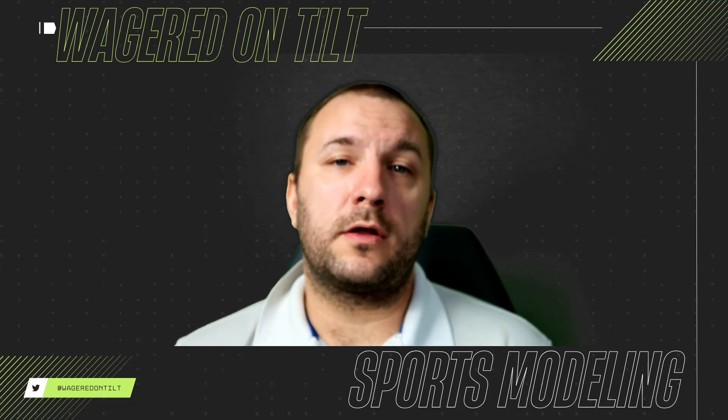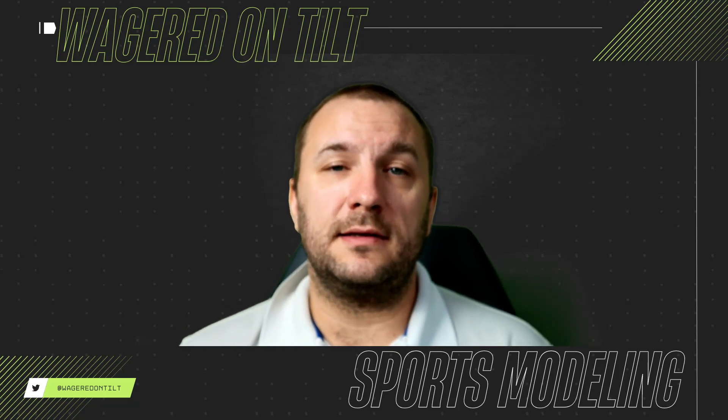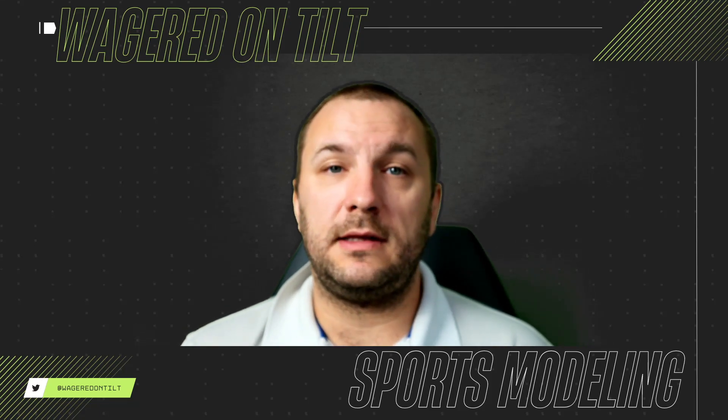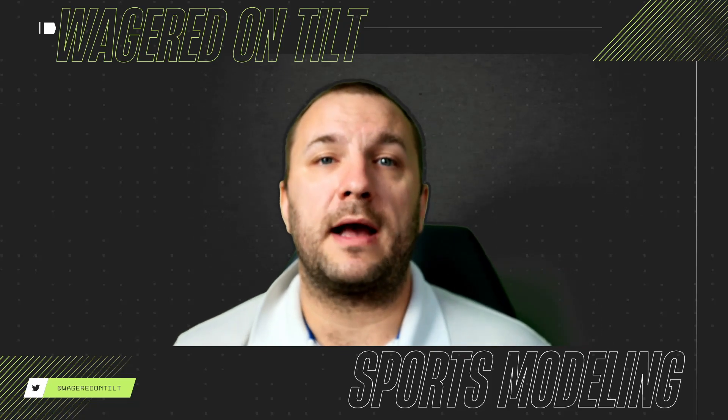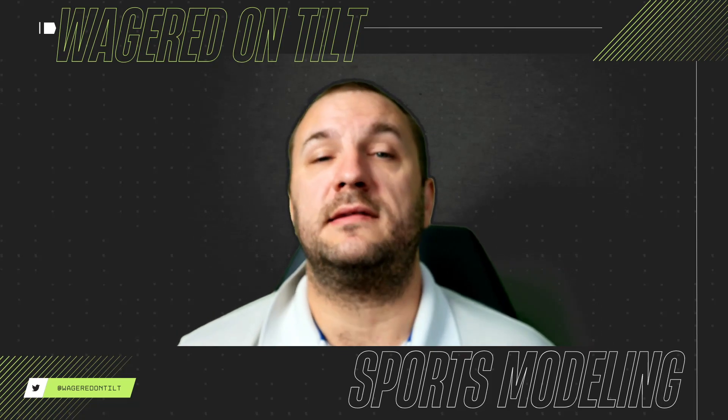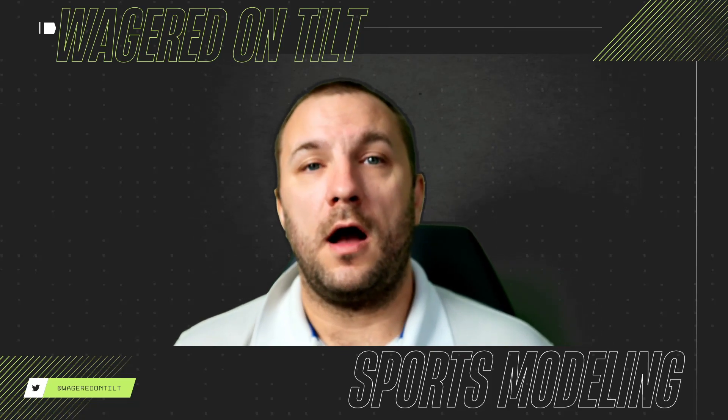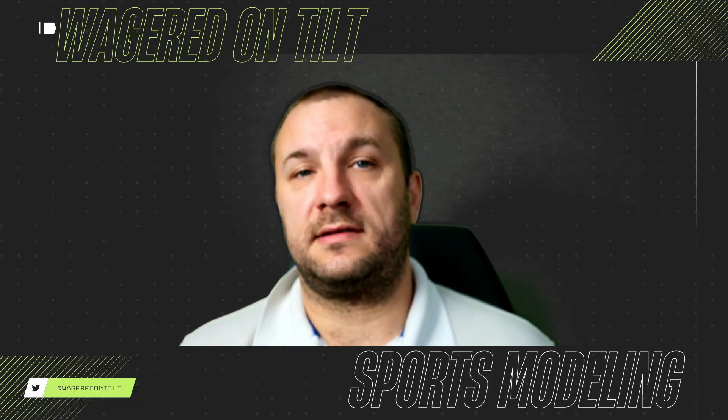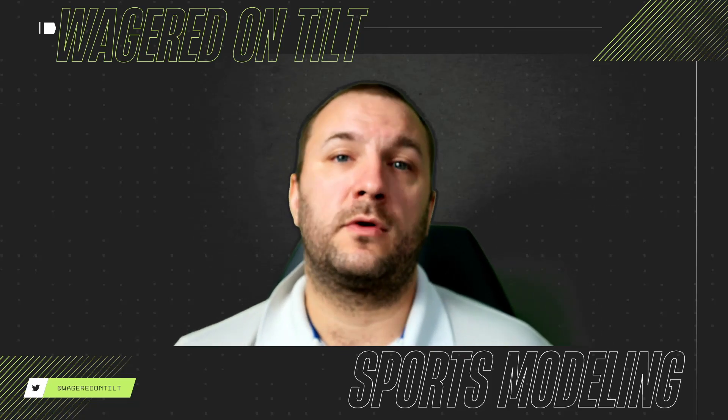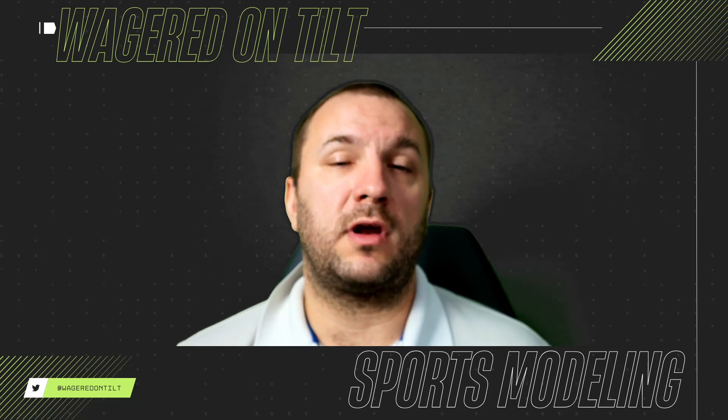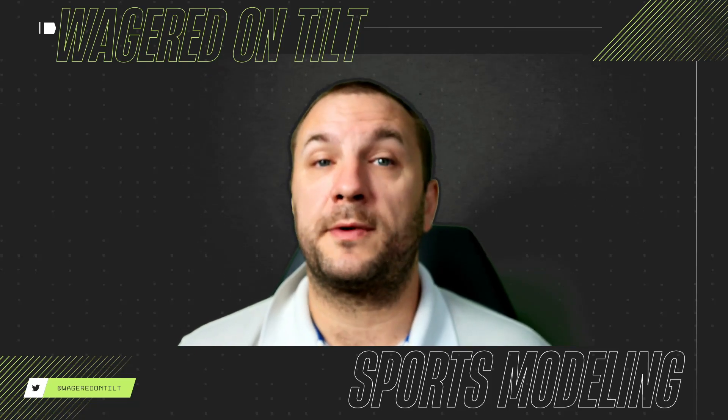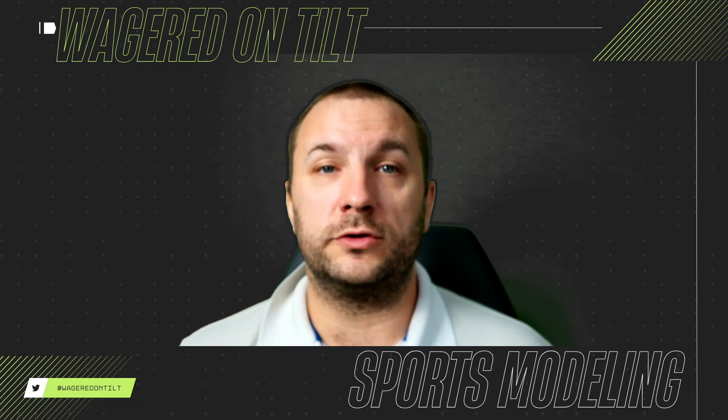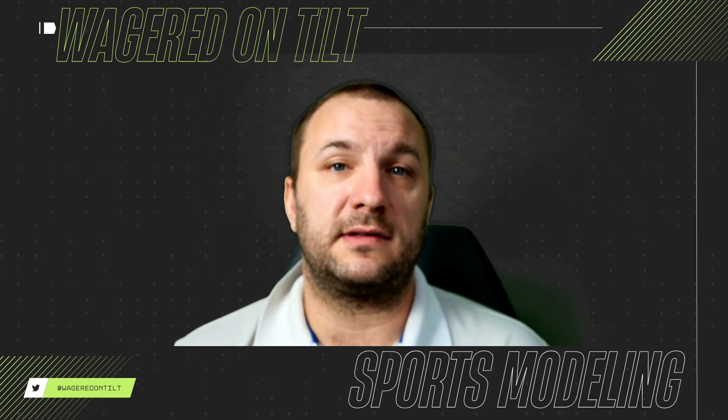Hello everybody and welcome to Wagered on Tilt. I am T and today I wanted to go back to some of the basics of Microsoft Excel and sports modeling, trying to build models through simple spreadsheets like Google Sheets and Microsoft Excel.